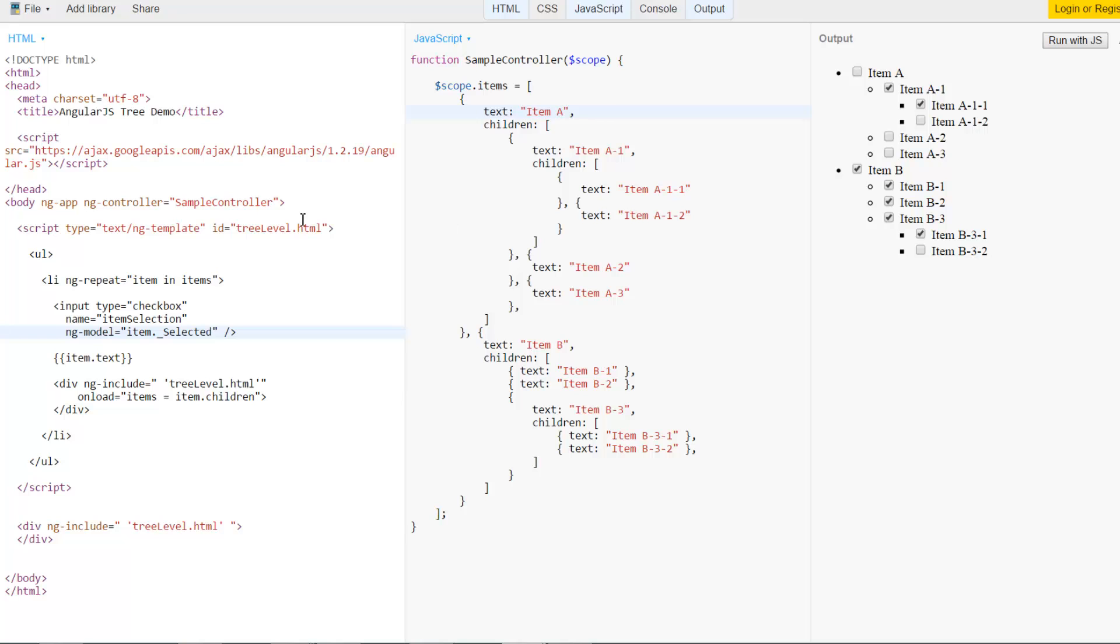Of course if what you want is including all the children you can do something like ng-change here and call a message in the controller that loops over the children and mark them as selected when you select a parent. But the purpose of this one is really to show that this doesn't affect any other item other than the one selected.